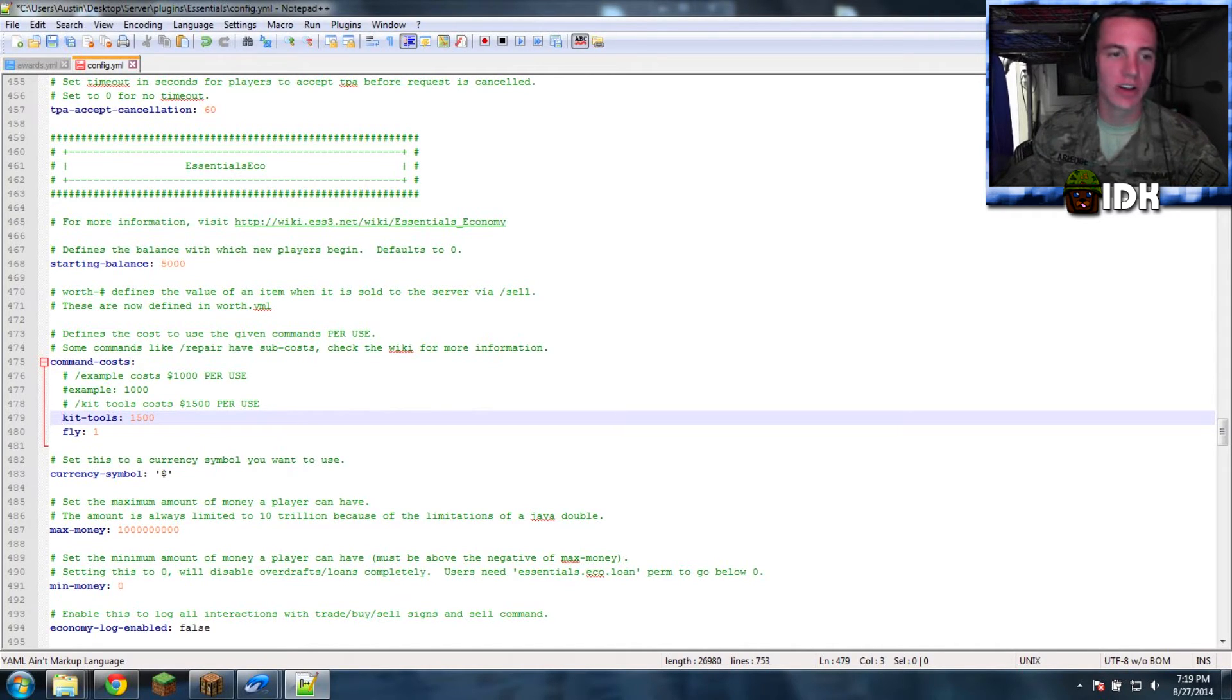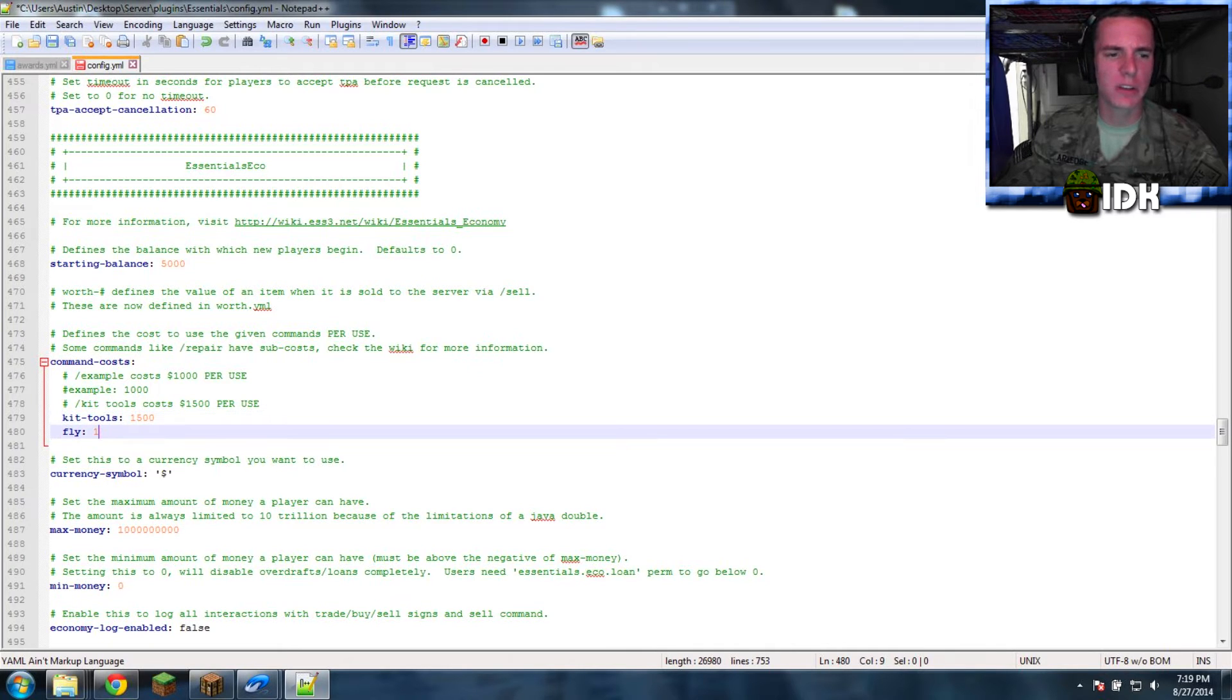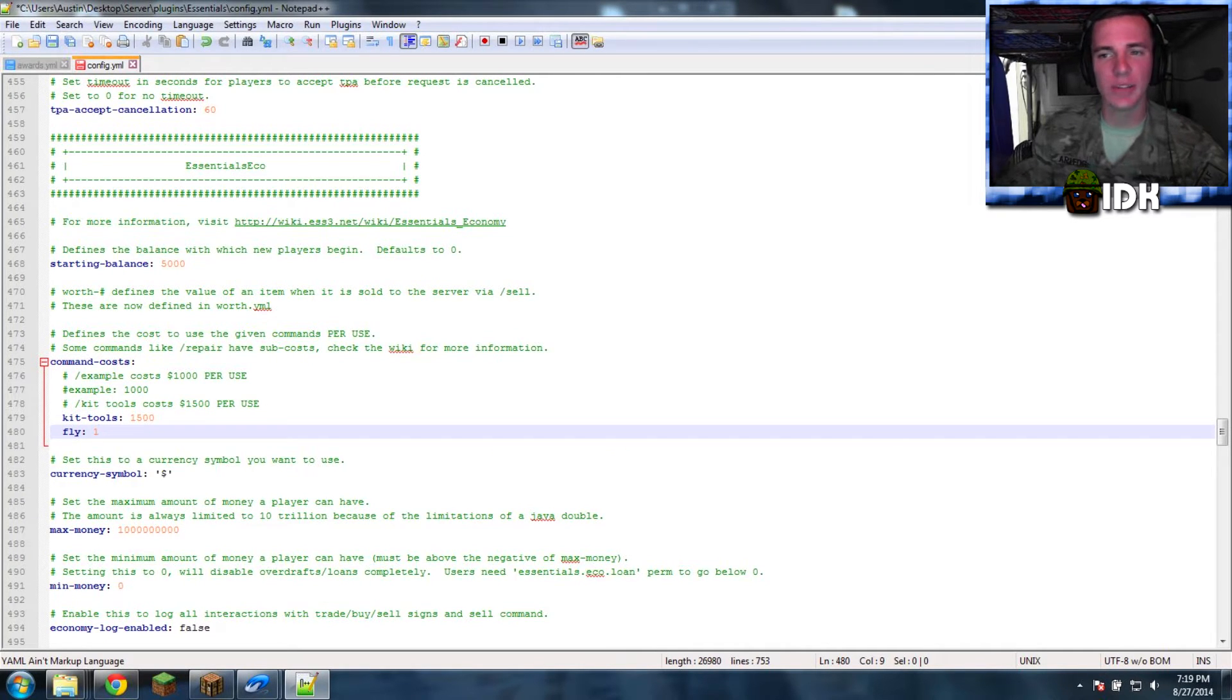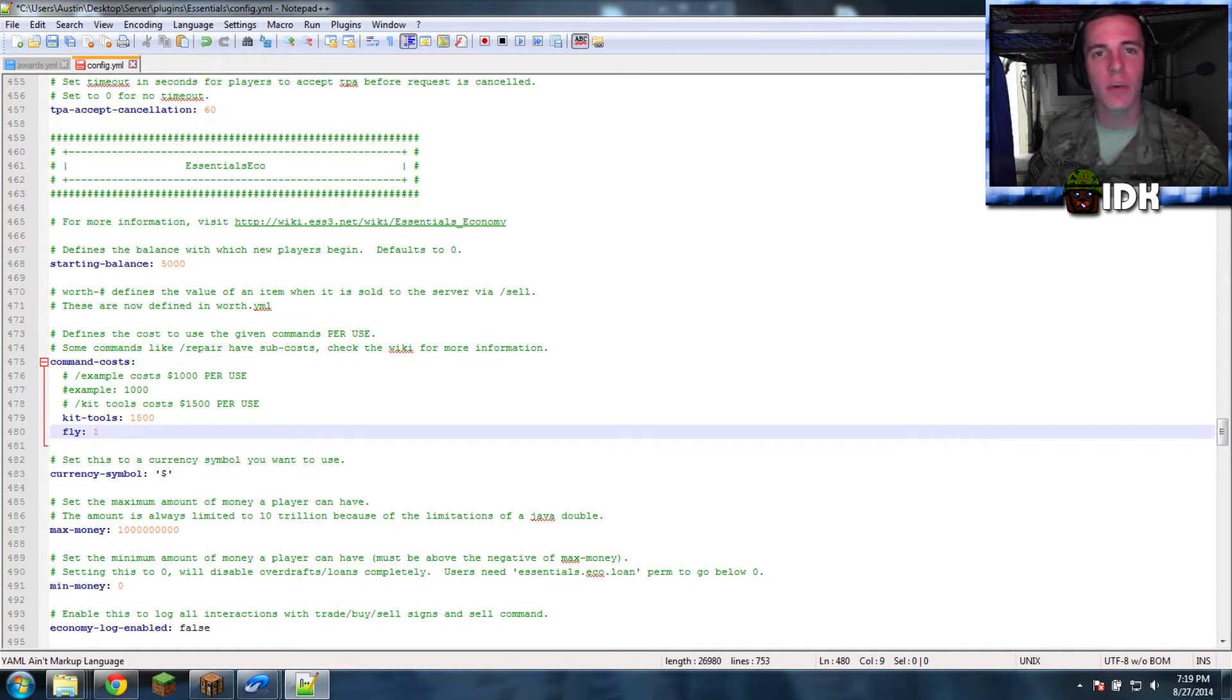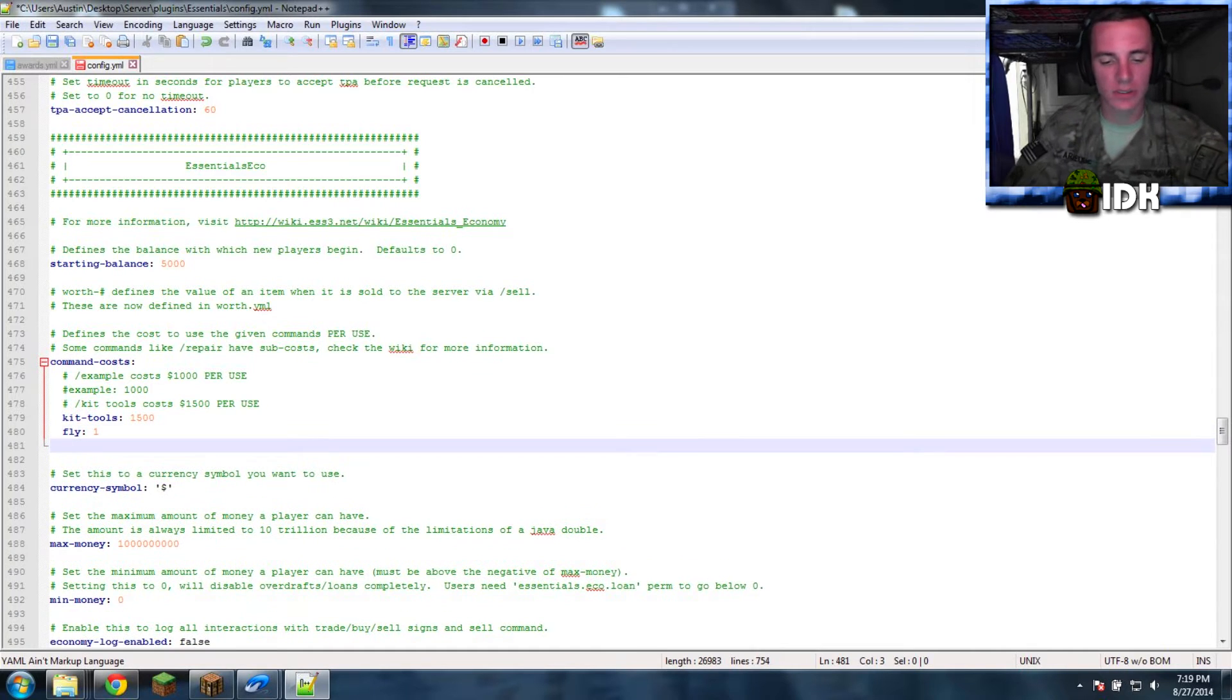And now your commands are set up. What other commands you got? If you don't want to go in factions and set it up that way, you can just go in and you can type...